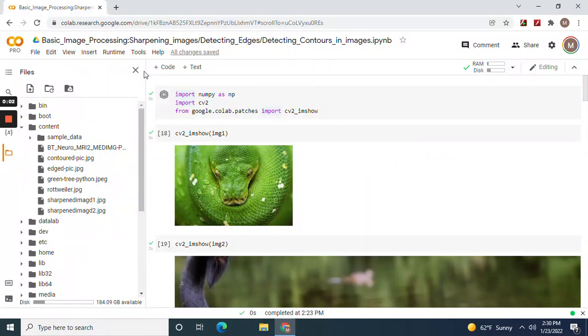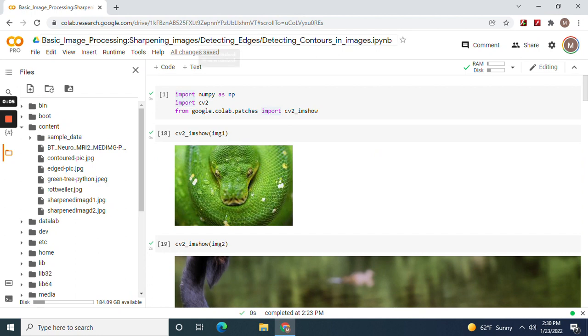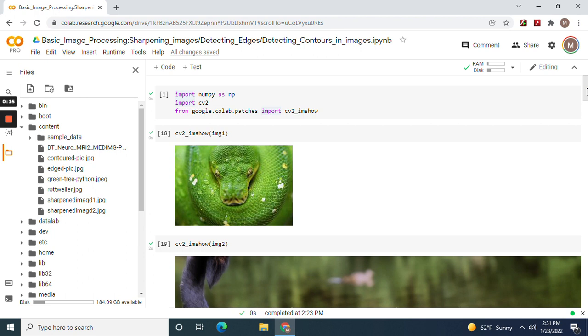Hey guys, welcome back. We're going to do basic image processing. We're going to sharpen images, detect edges, and detect contours in pictures. Then we're going to use CV2 imwrite to save them as new pictures.